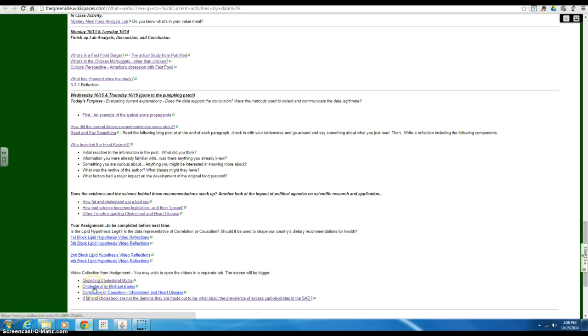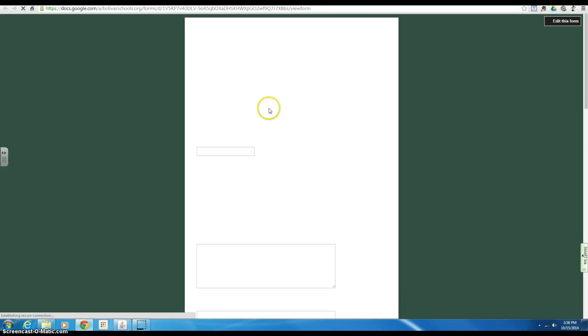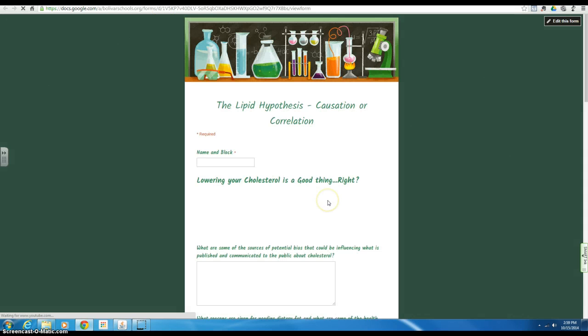So once you get there, click on it. I've got some questions for you to check out. I'm not sure why it's not loading right now, but it should hopefully load for you. My computer is being kind of slow.